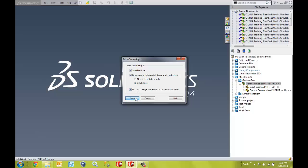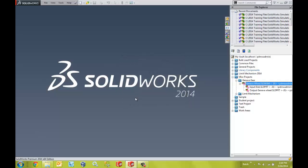So I'm going to go ahead and select Own. Now, as represented by the check marks over the icons, I have ownership of these files. So now I'm ready to move them.